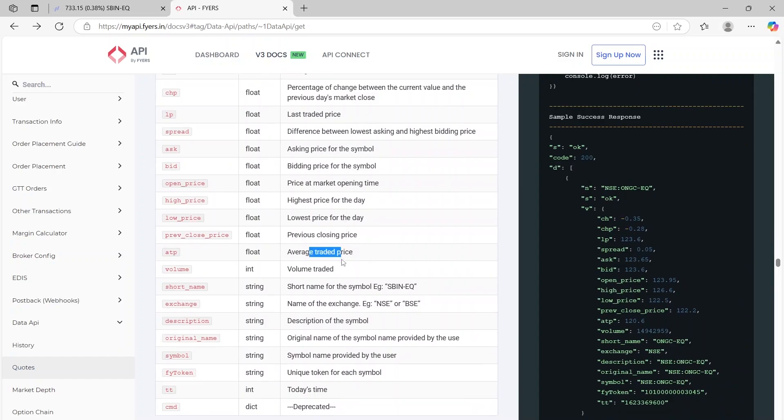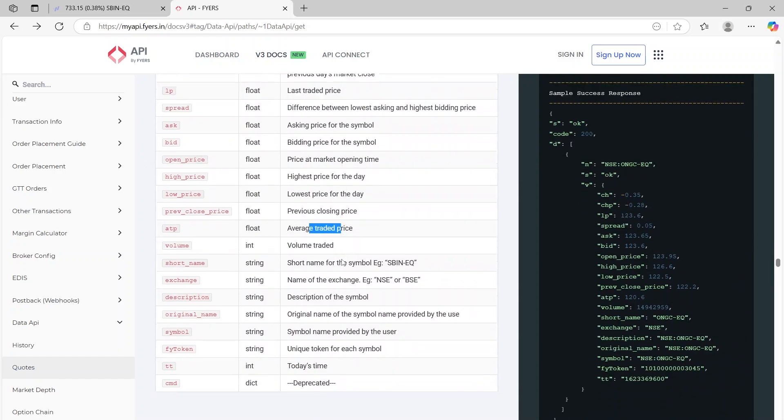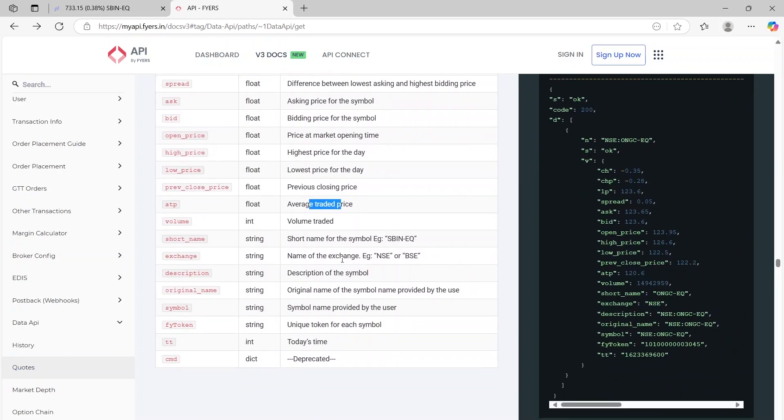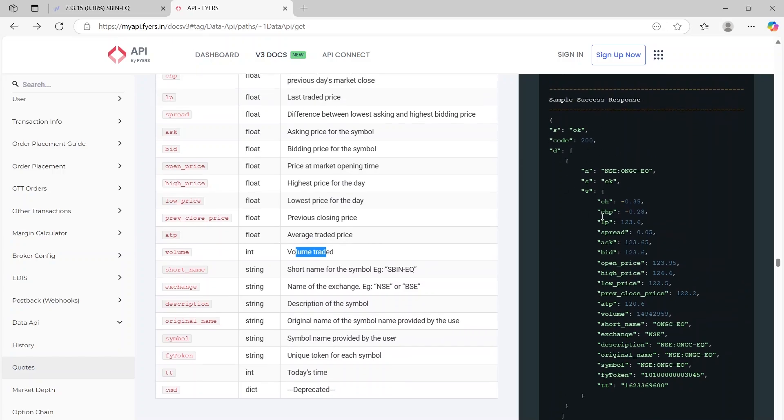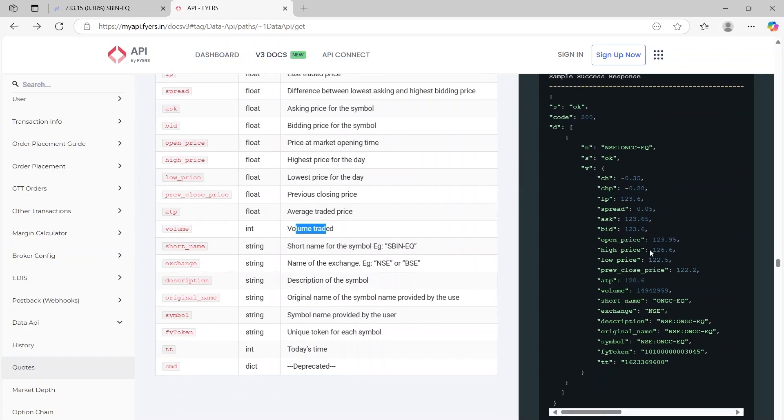This is something very important. A lot of times I've noticed that a lot of brokers don't give you this thing. So you get average traded price. You also get the total volume traded and more details about the symbol that you're looking for. So this is how on the right side the response would look like. This is how you will get the results.